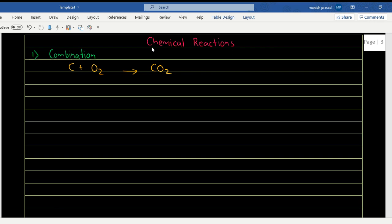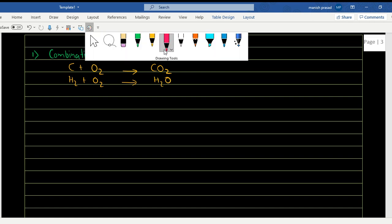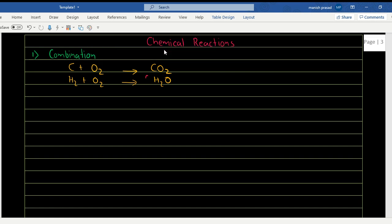That reaction is already balanced. We also have H₂ + O₂ giving us H₂O. This equation needs to be balanced — we place a 2 in front of H₂ and a 2 in front of H₂O. Now the number of hydrogen and oxygen atoms are balanced on both sides. So this is a combination reaction where two or more reactants combine to give a single product.